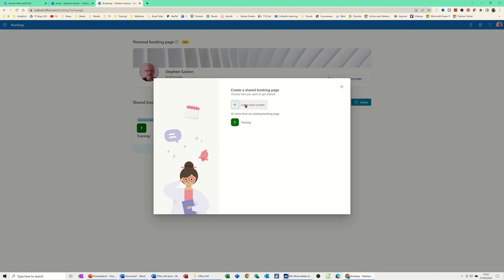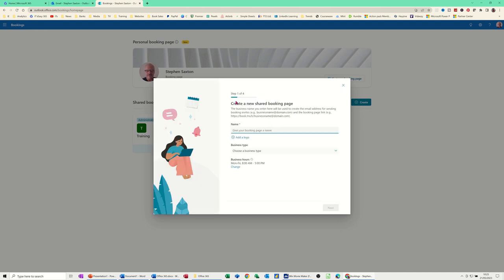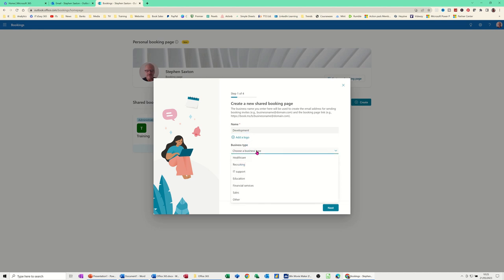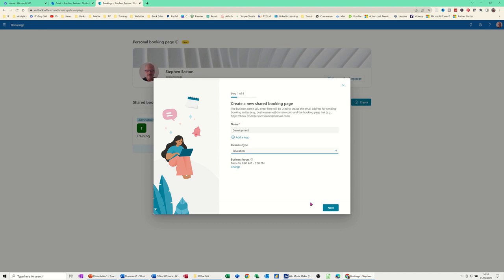That's the one I'm going for. And then it gives you this. Create a new shared booking page. So this one I'm going to call development. I'm not going to add a logo. And then you've got different options there. I'll call it education this time. You've got other options. And then you've got your working hours there. And you follow it through.